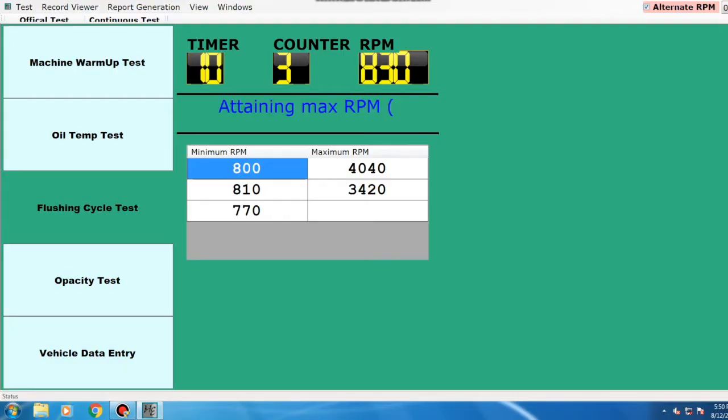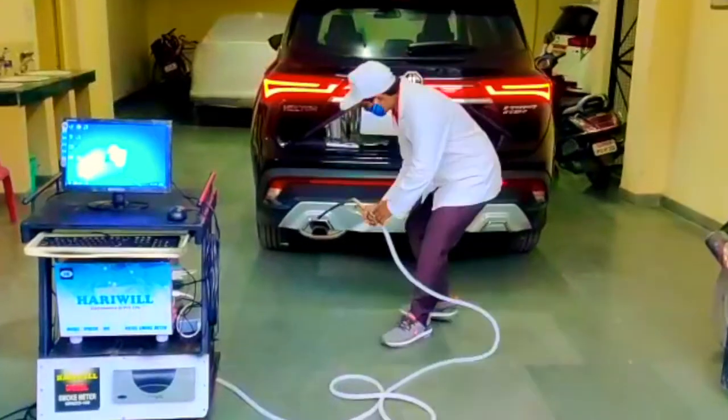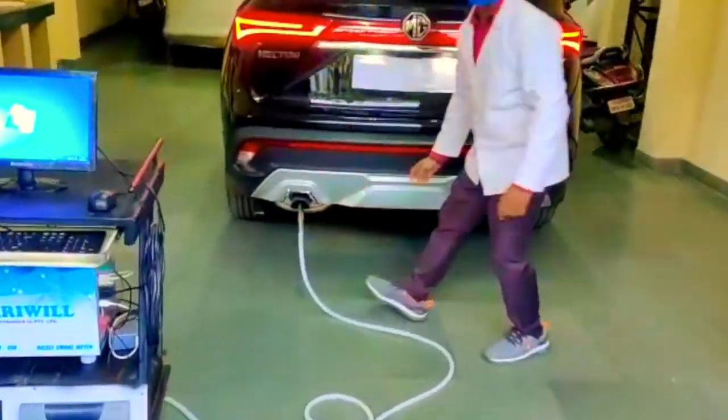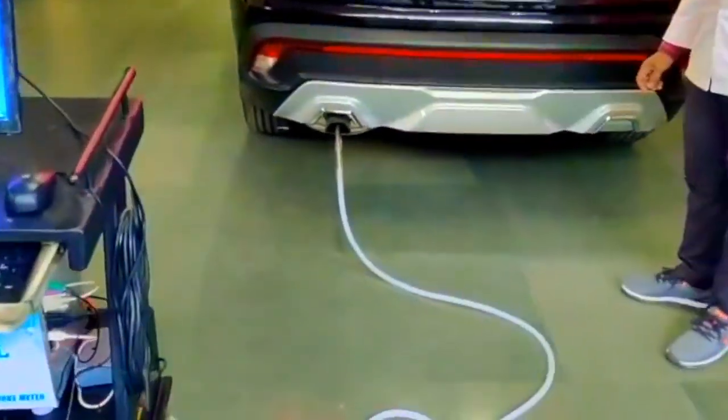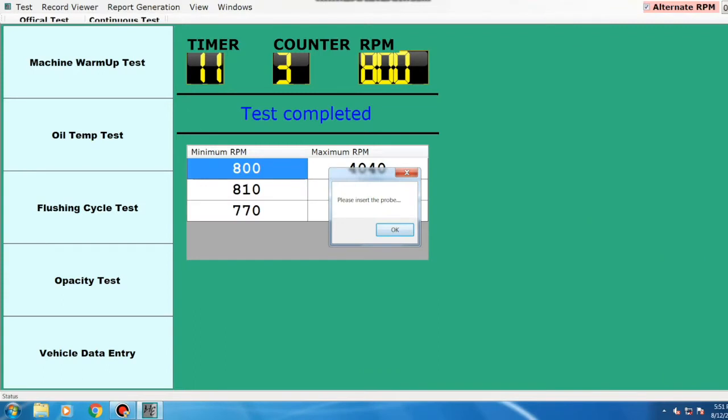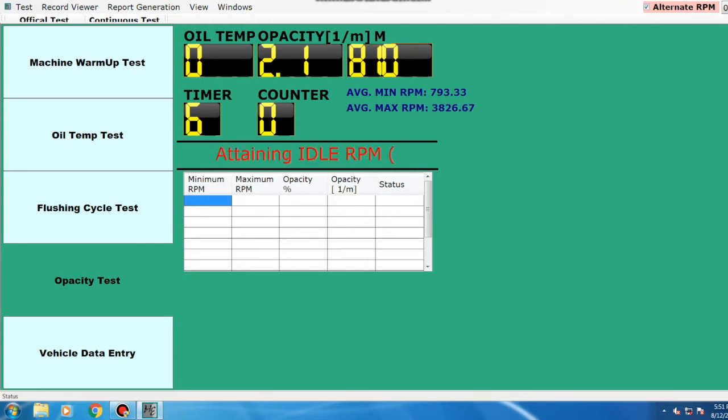After the third time, the machine will instruct you to insert the probe. Kindly insert the probe in the exhaust pipe of the vehicle and click OK. The screen will show parameters like opacity, average minimum RPM, and average maximum RPM.